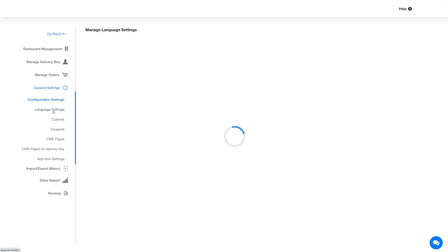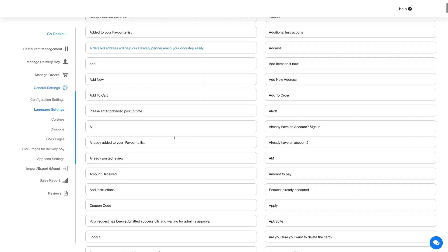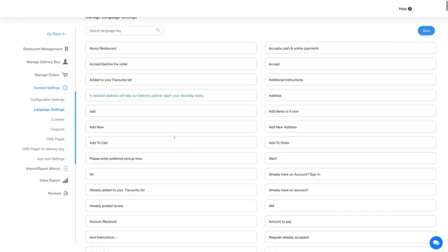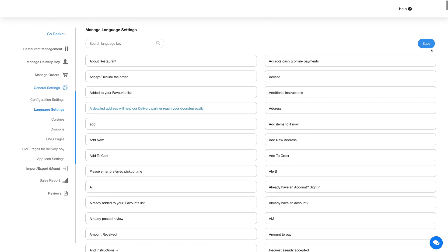Coming to the language settings — under language settings you will find all the alerts, texts, and messages displayed on the FoodCorp feature. You can change the text as per your needs, and once done, click on save to continue.